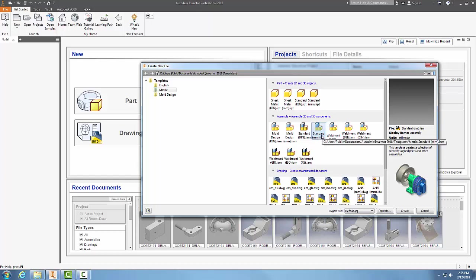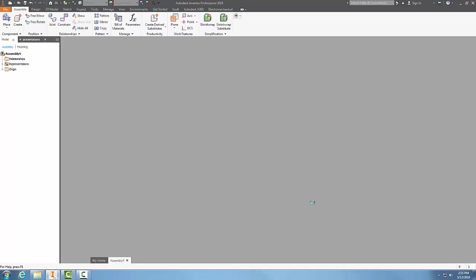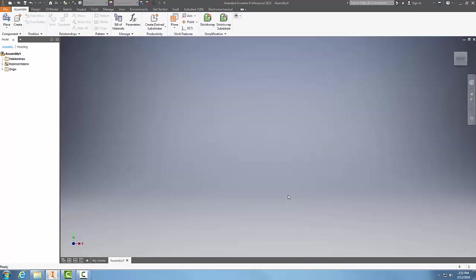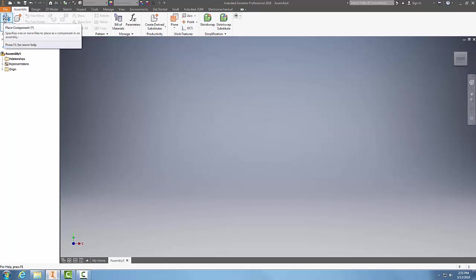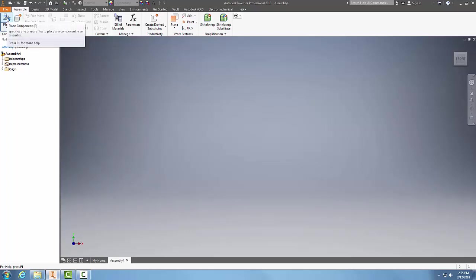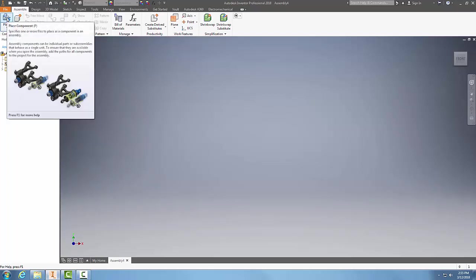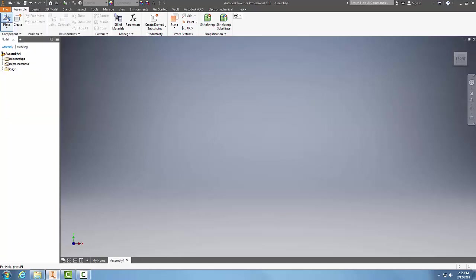For my assembly file, I'll create. Now I'm going to come over here into Component. I'm in the Assembly tab. I'm going to go to the Component panel, I'm going to go to Place Component.